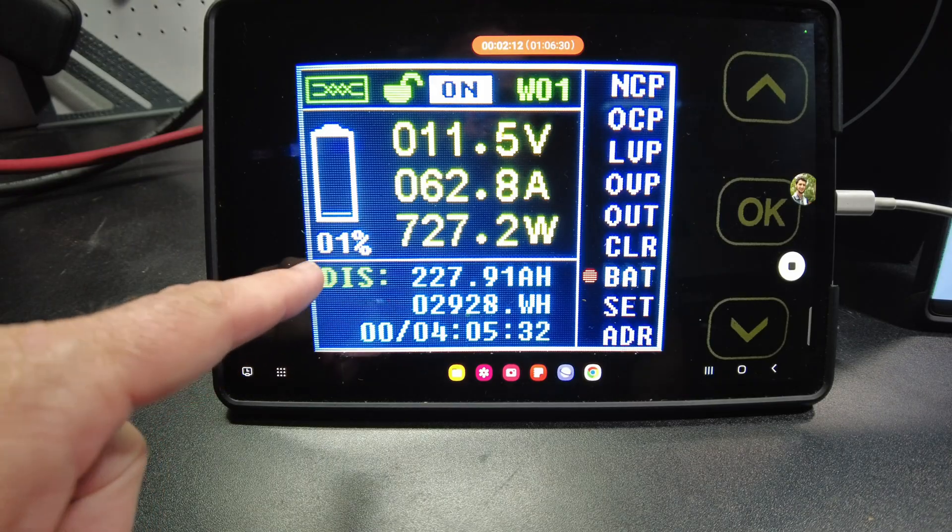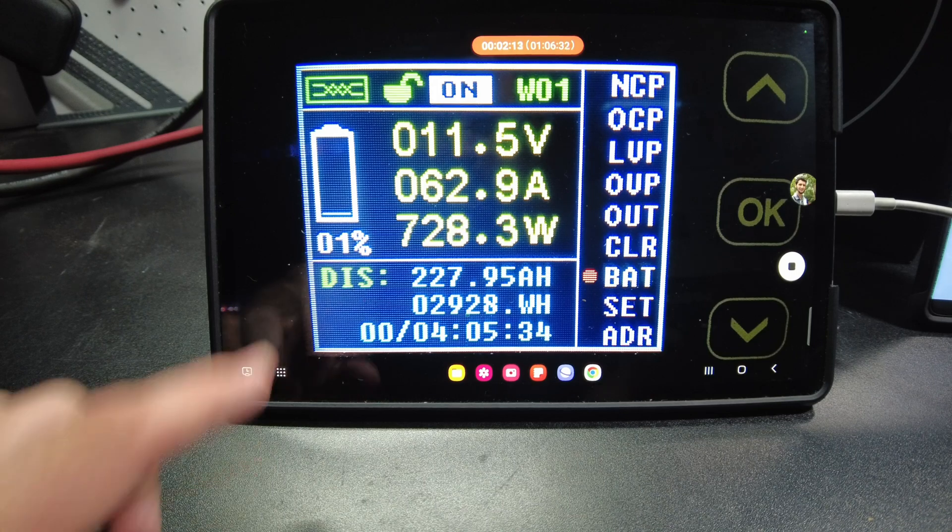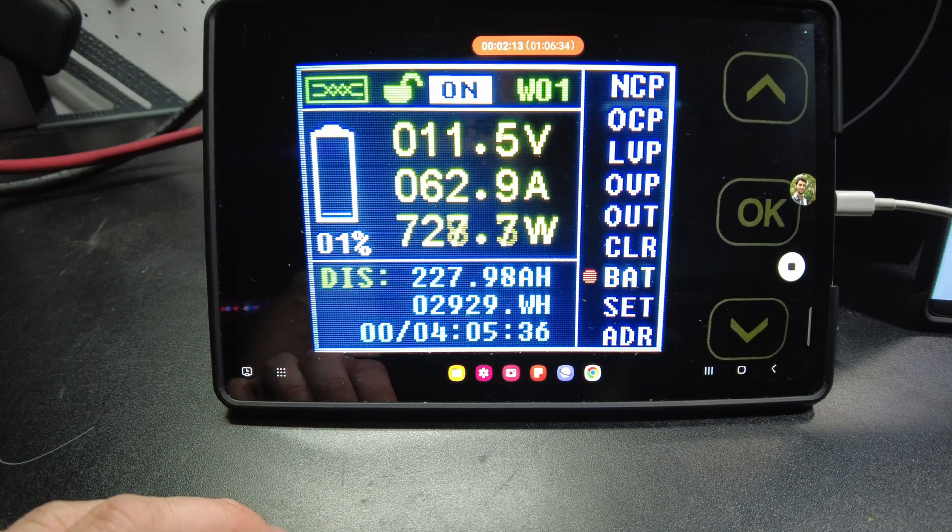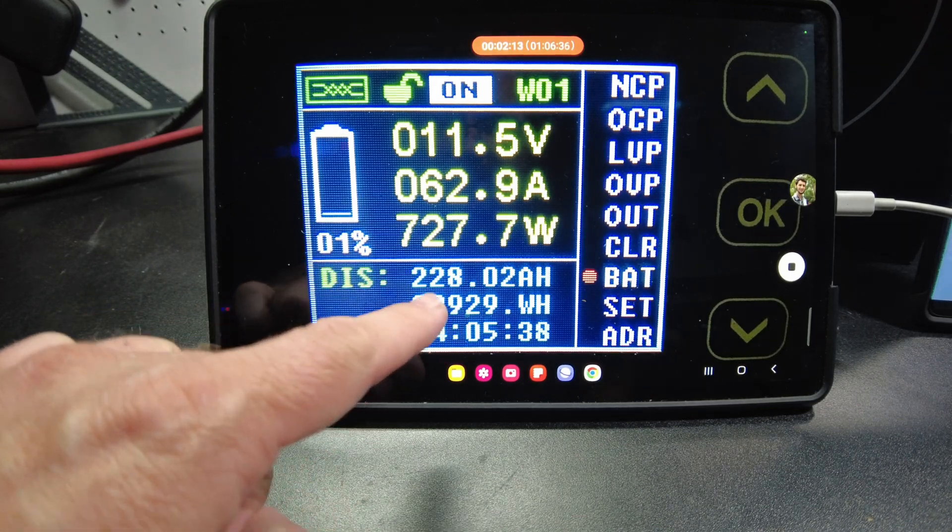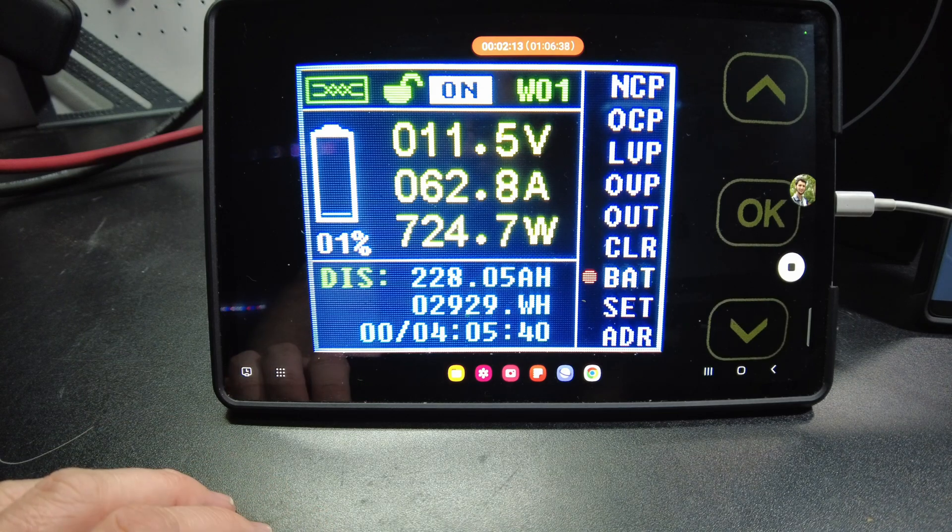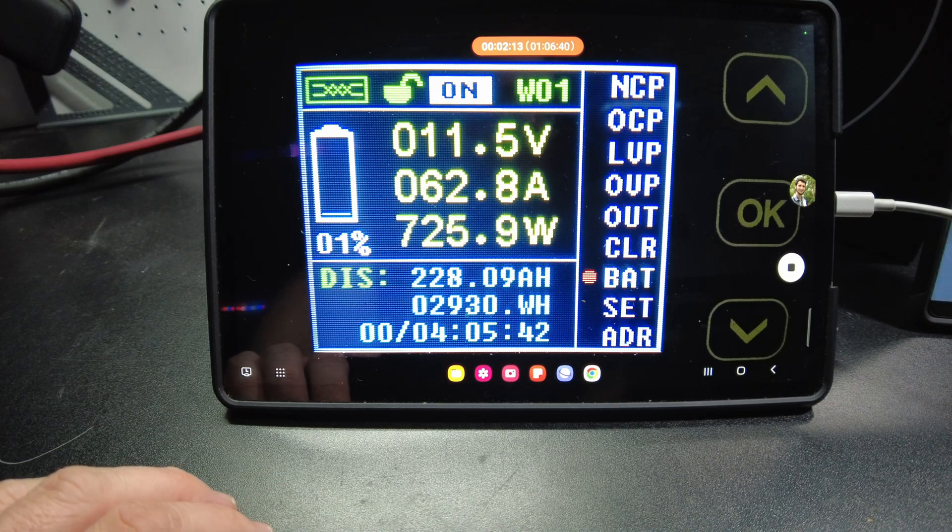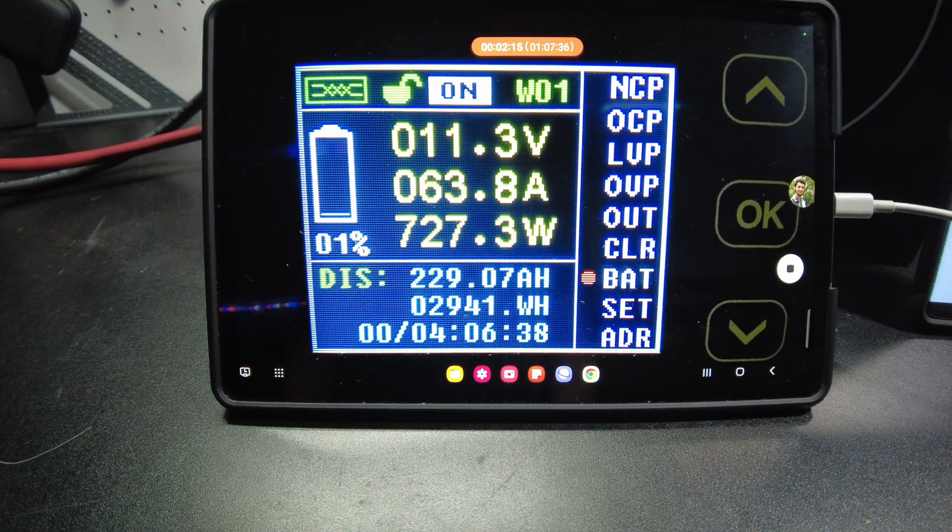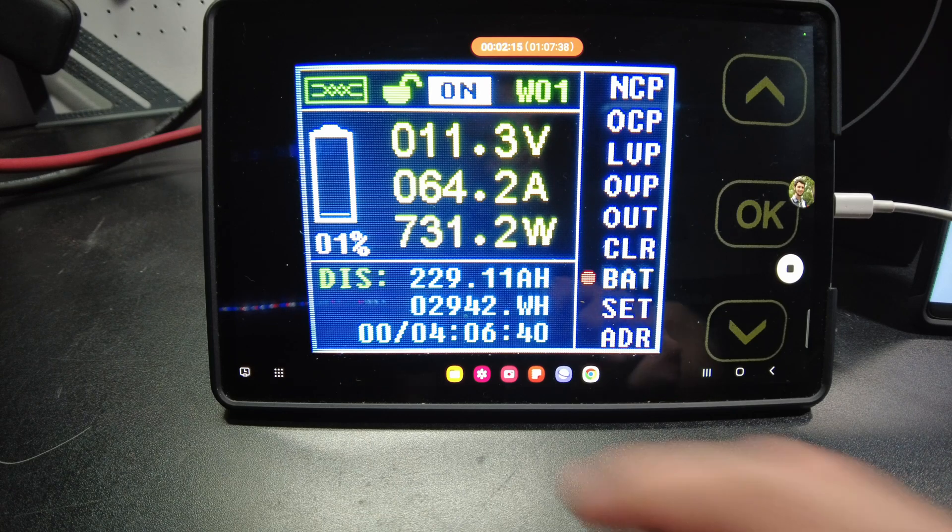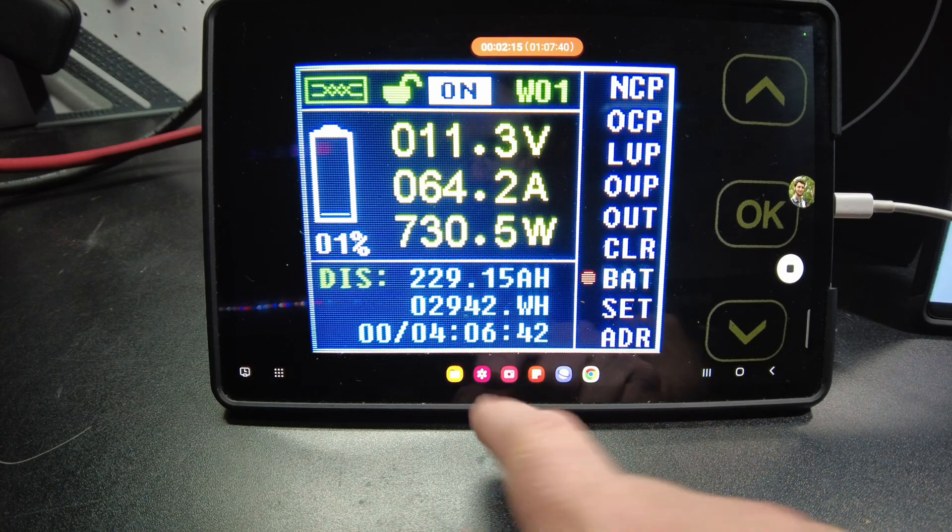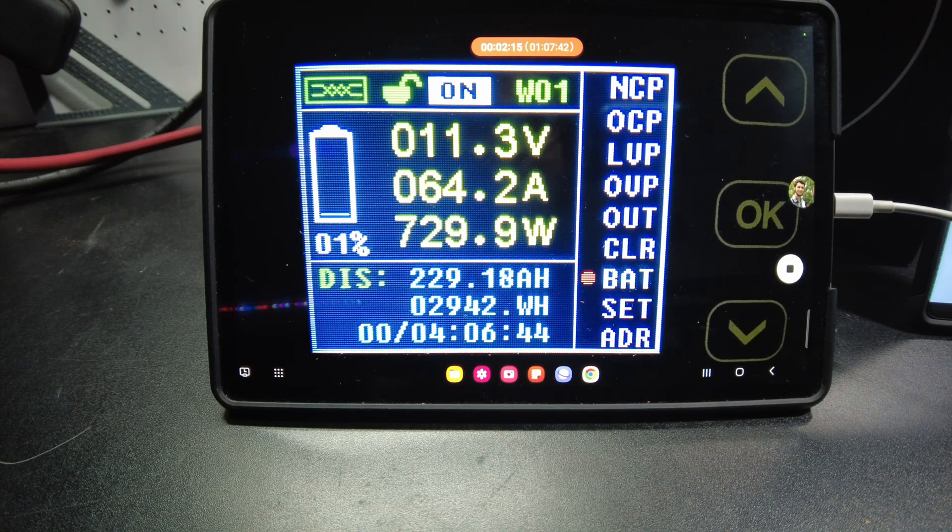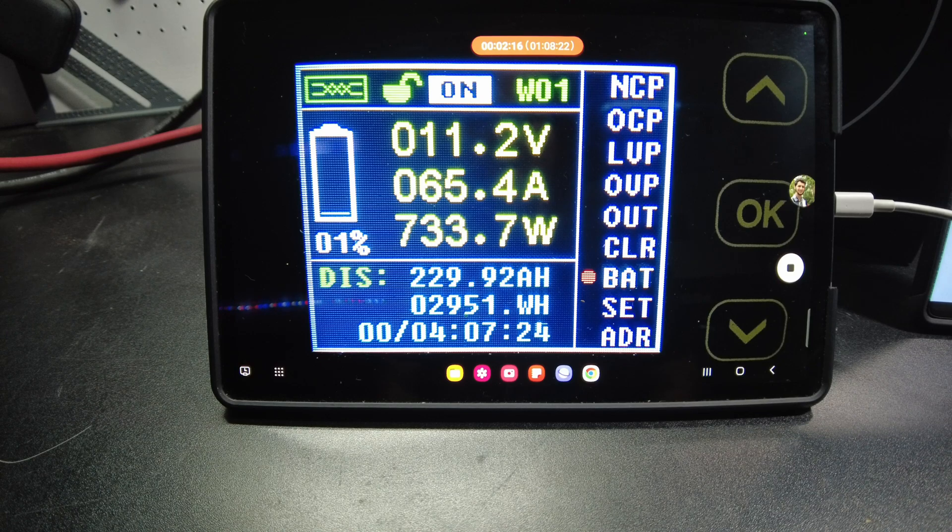All right, now we're down to one percent, 227.9, well 228 amp hours now, so we're getting real close. Okay, we basically have one amp hour to go. There it comes.